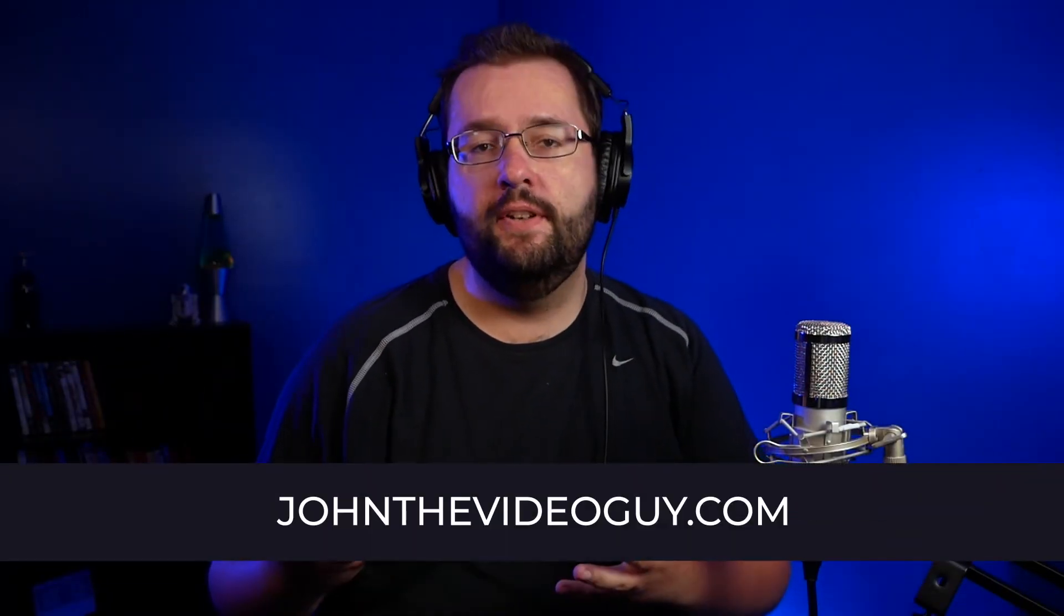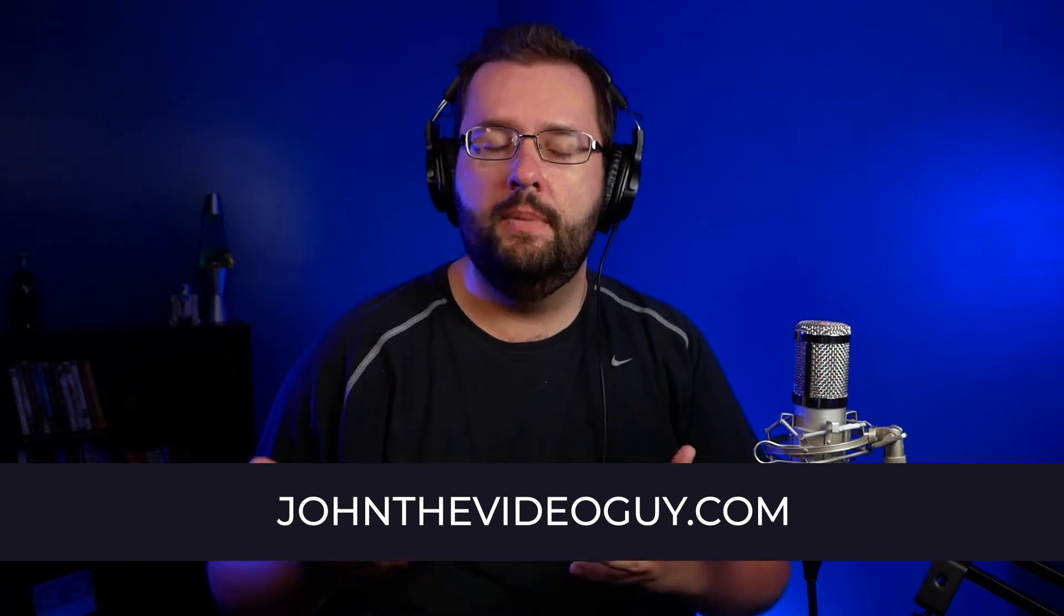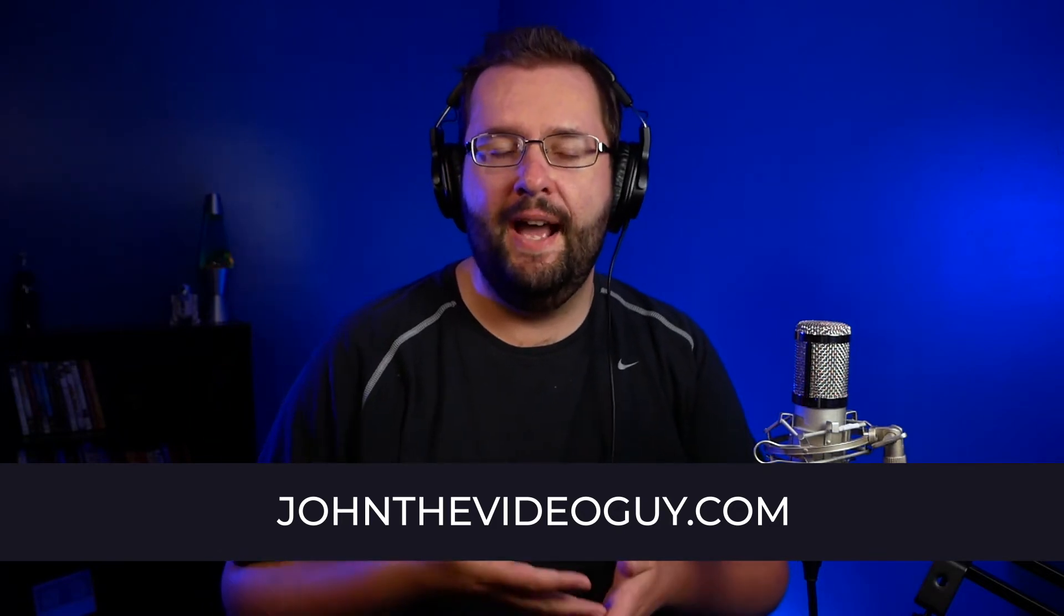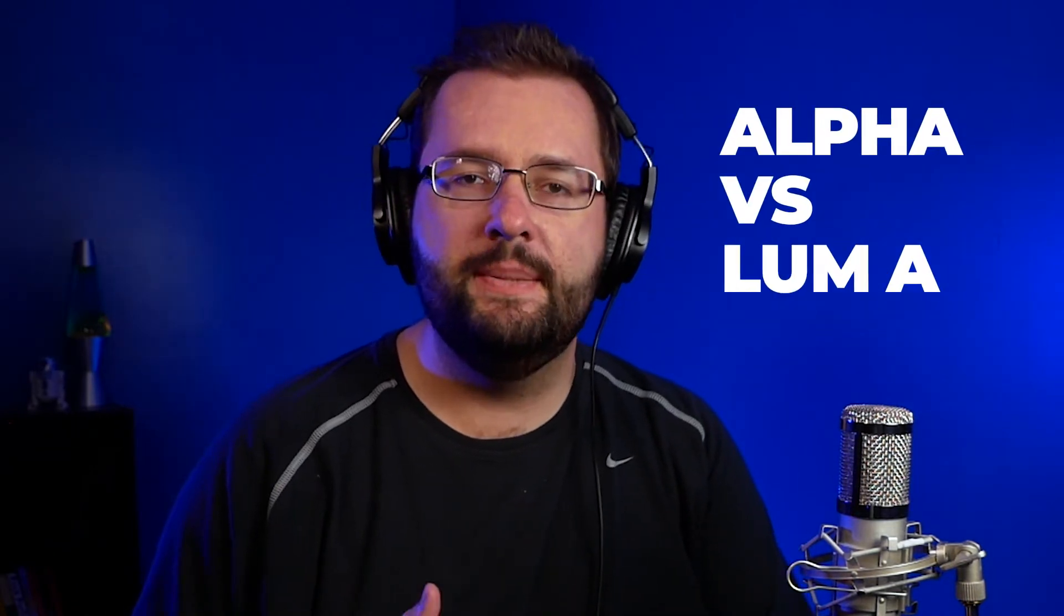What's going on guys, welcome to the channel. I'm JonTheVideoGuy, and in this video tutorial I'm gonna be going over luma mattes inside After Effects. If you're new to After Effects and you're new to mattes, this is gonna be a great video for you because I'm gonna be explaining the difference between alpha and luma mattes. So if you're ready, be sure to hit the like button and let's dive in.